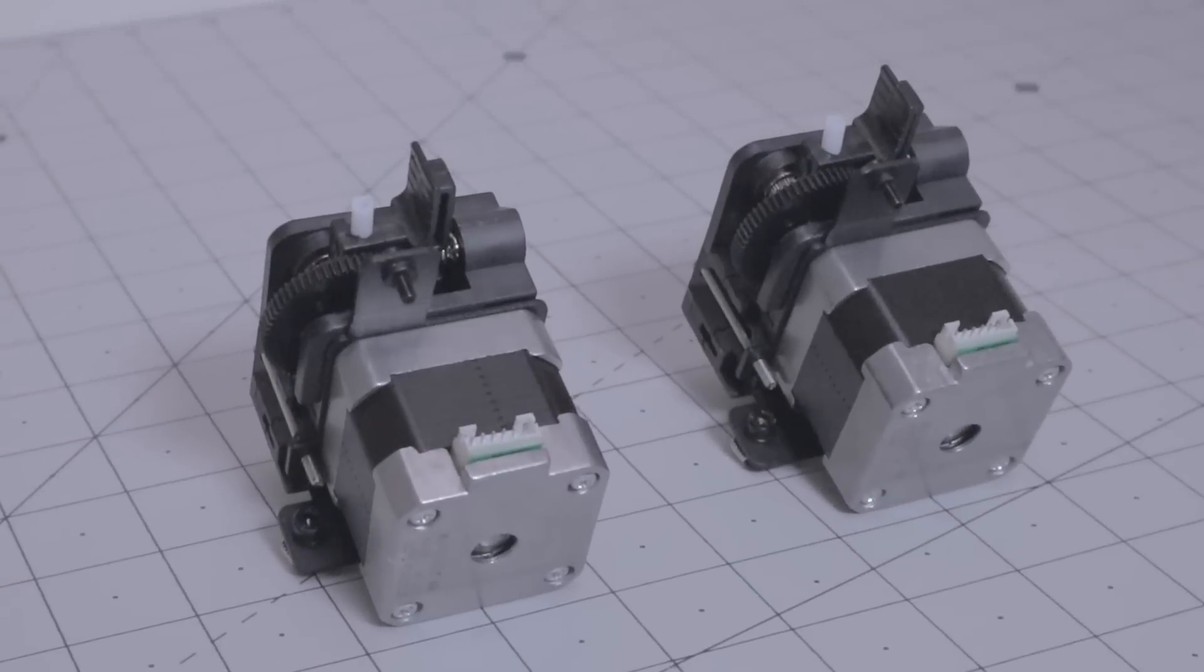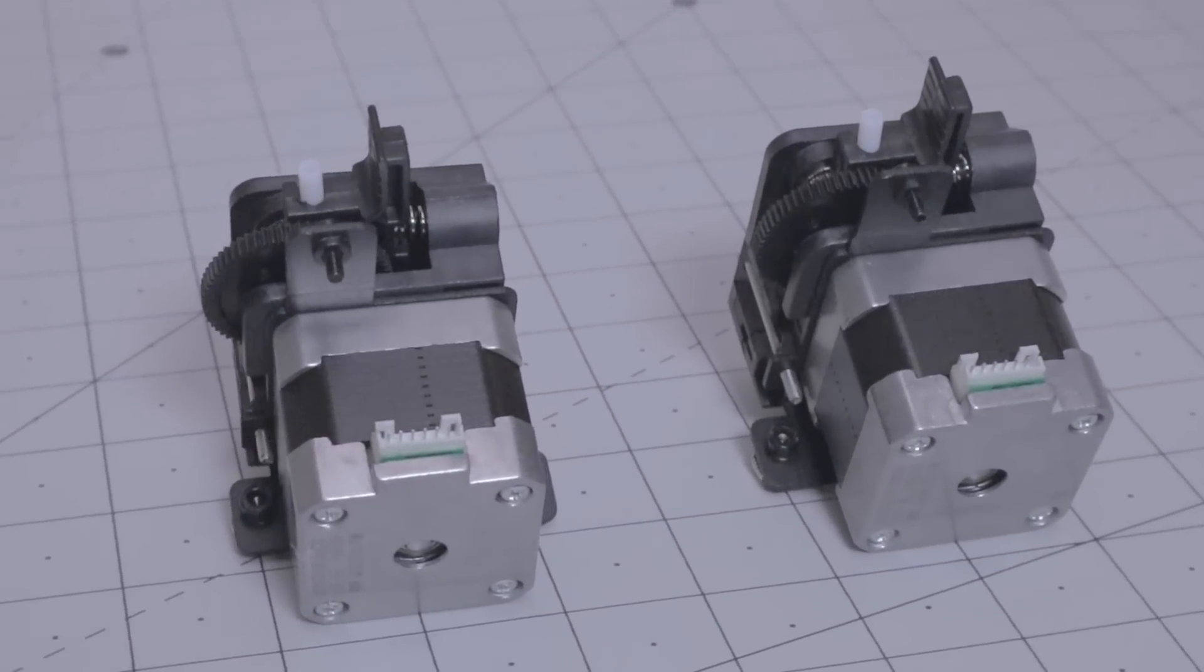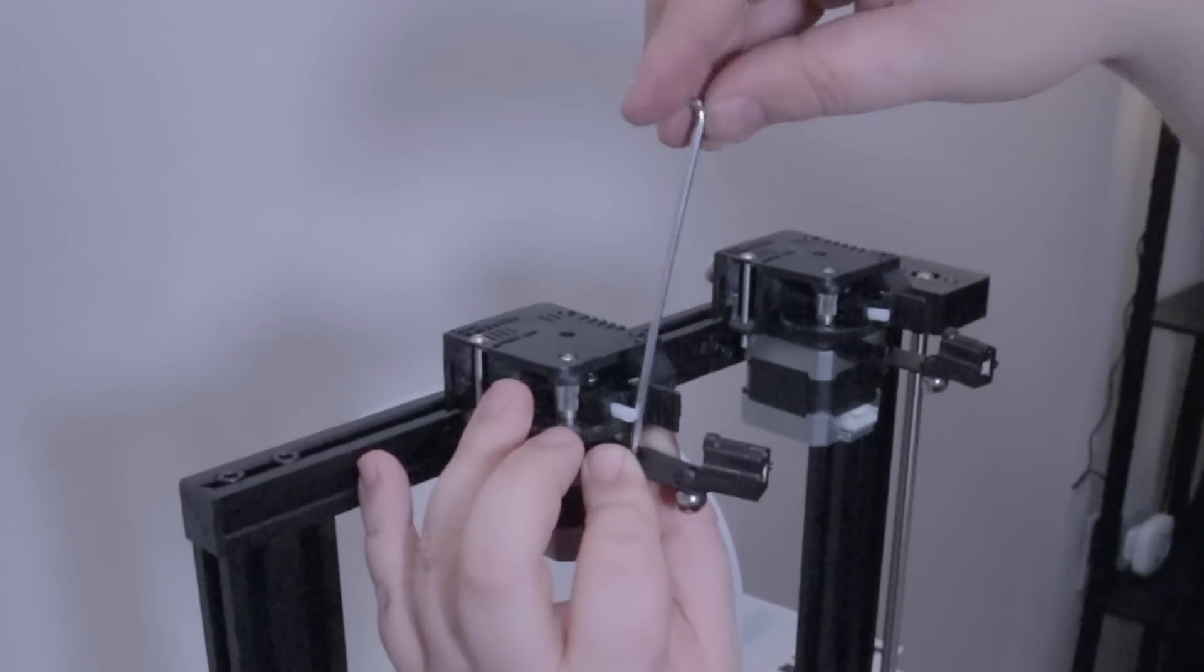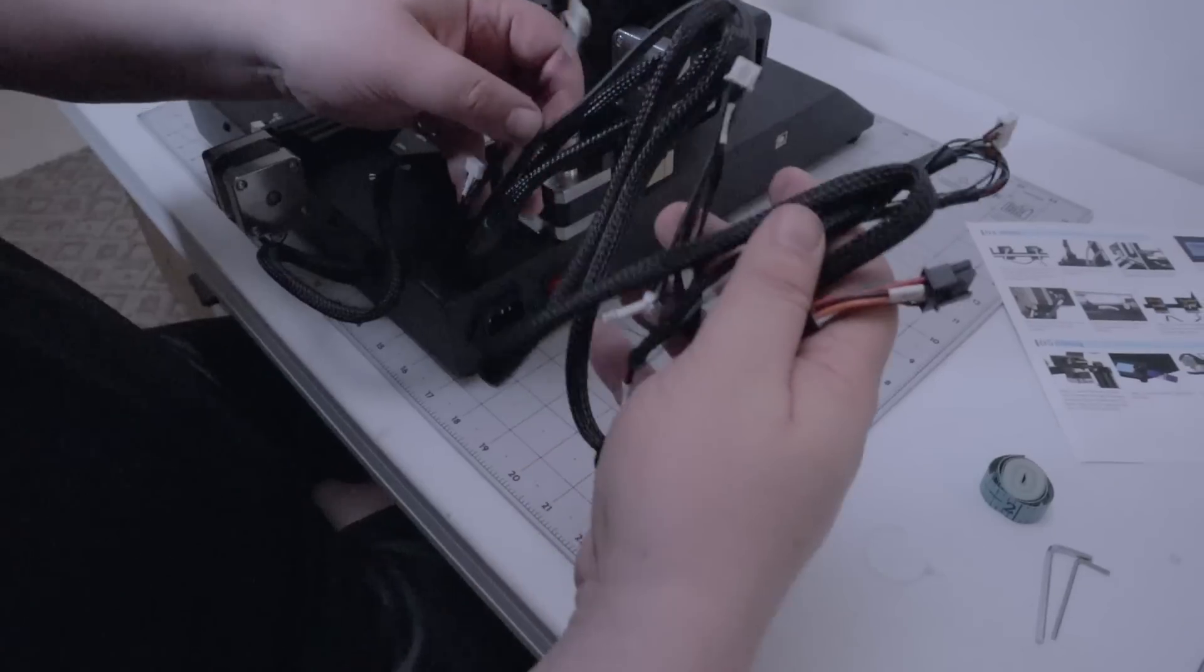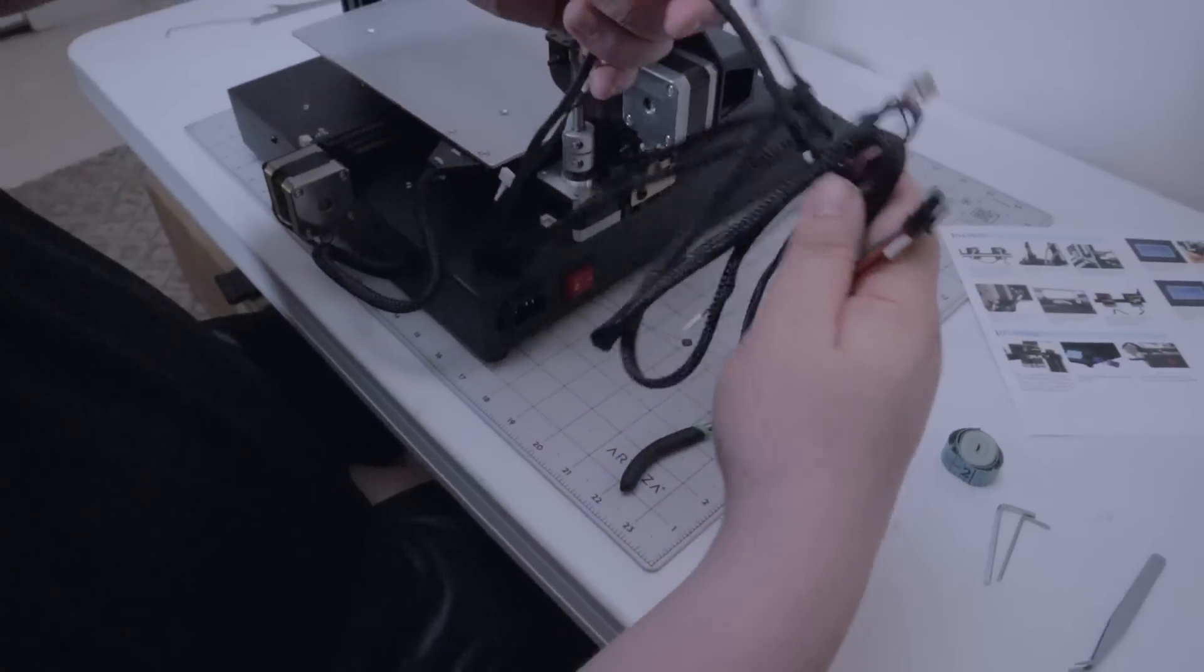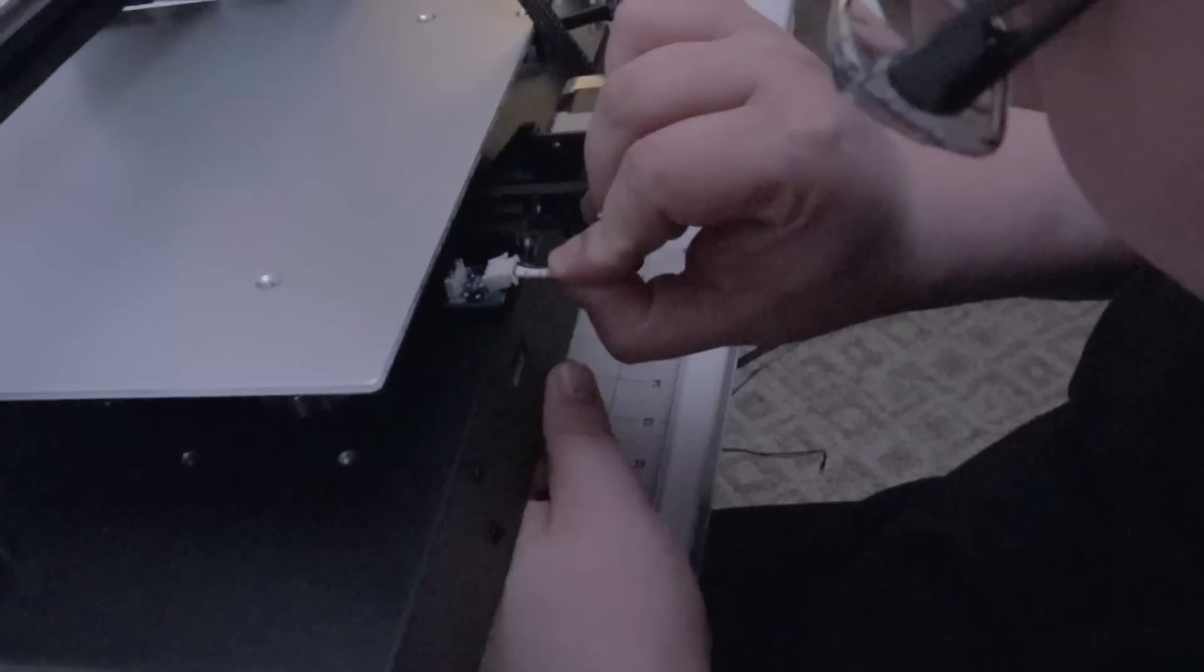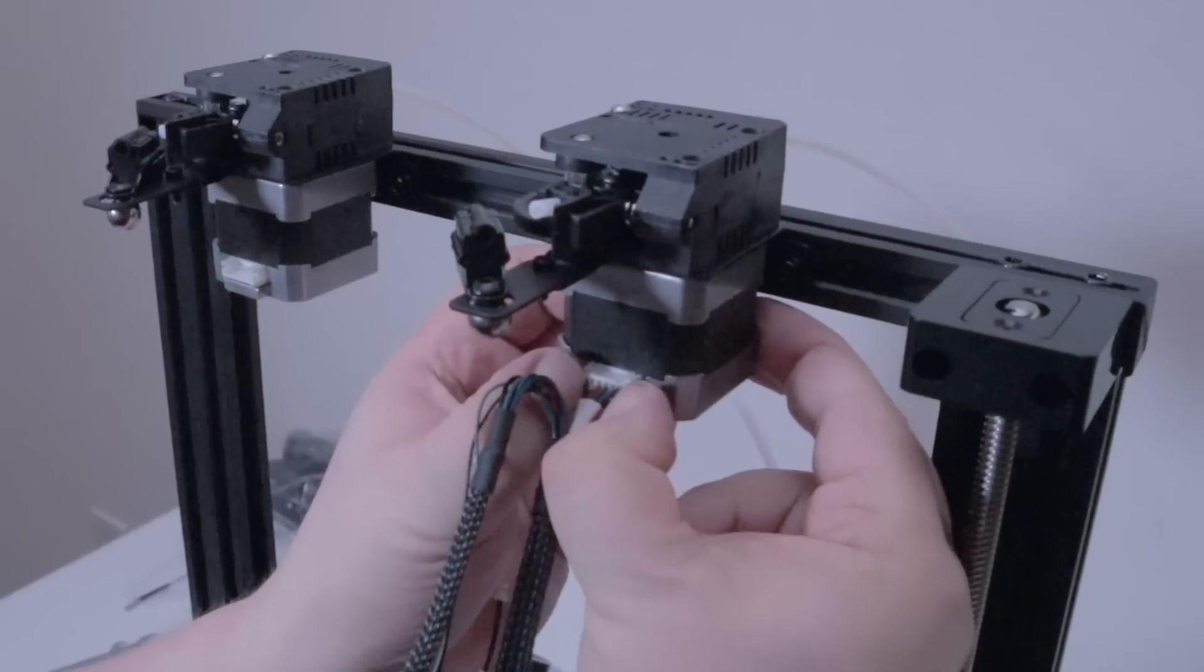There's also a pair of Bowden extruders that attach to the back of the frame, along with some filament detectors to let the printer know when you've ran out of material. And everything wires up with these harnesses which I especially like since it makes the kit easy to assemble, disassemble and service.